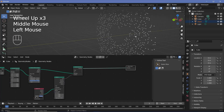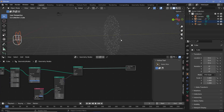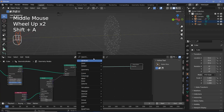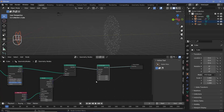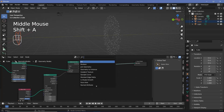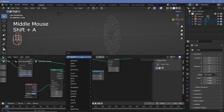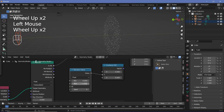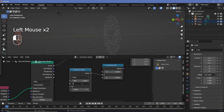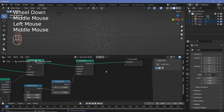Next, let's shift these points on the Y-axis to give some randomness to the location of whatever we instance on them. Press Shift+A, search for a set position node. Since we want to offset only on Y, press Shift+A, search for a combine XYZ node, and use a random value node plugged into the Y socket. Change the max distance to something like 5 and plug this vector into the offset of the set position.